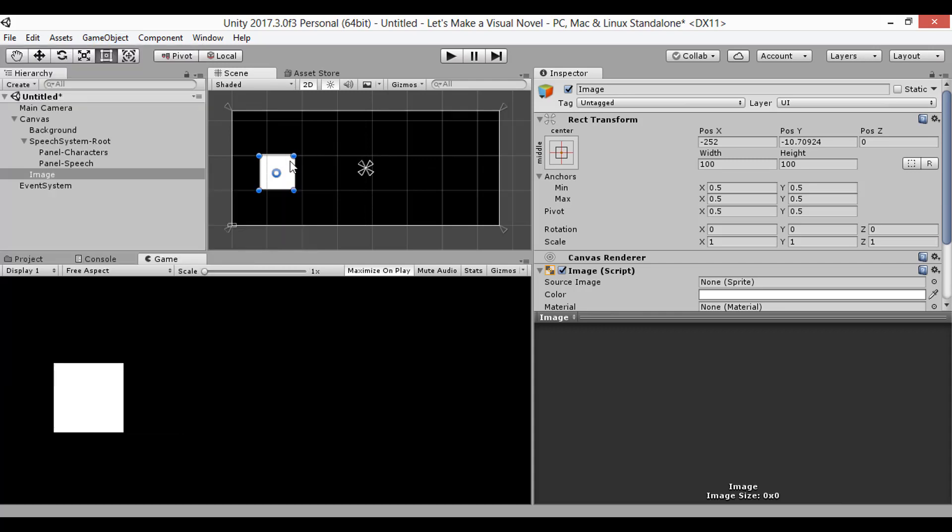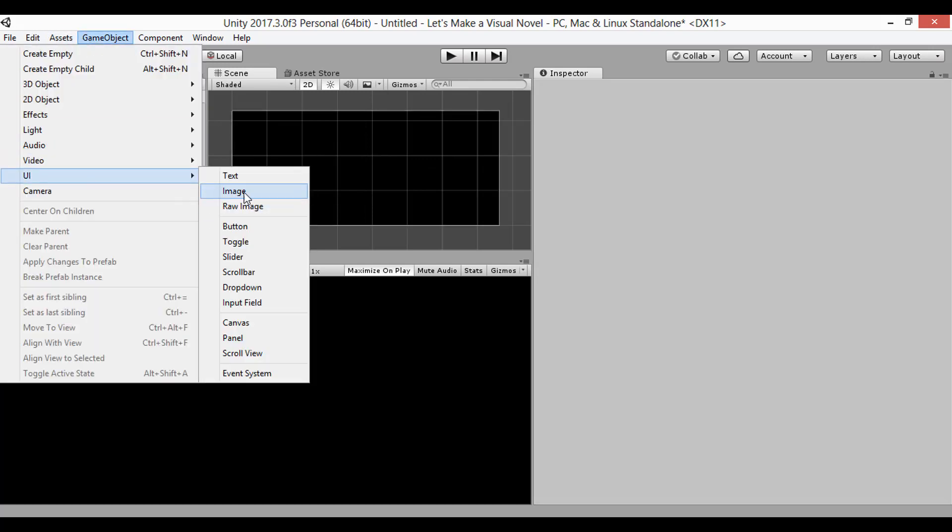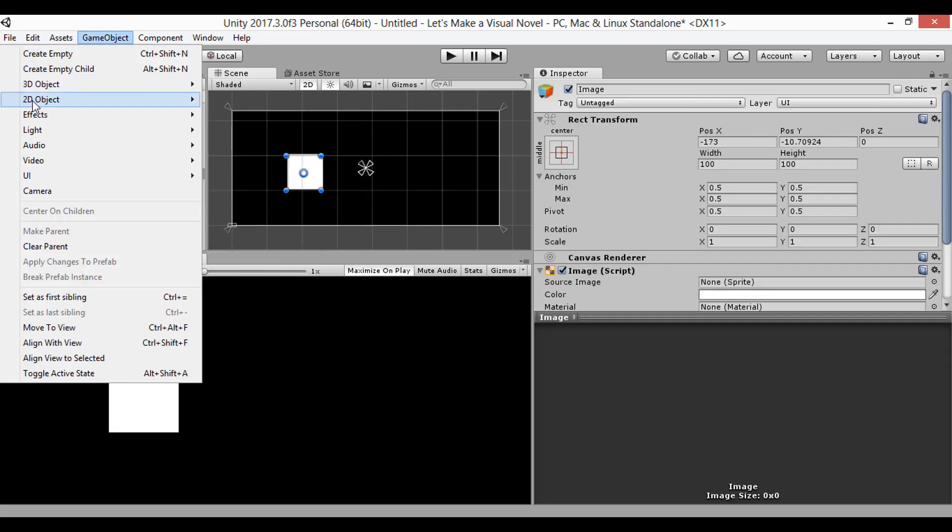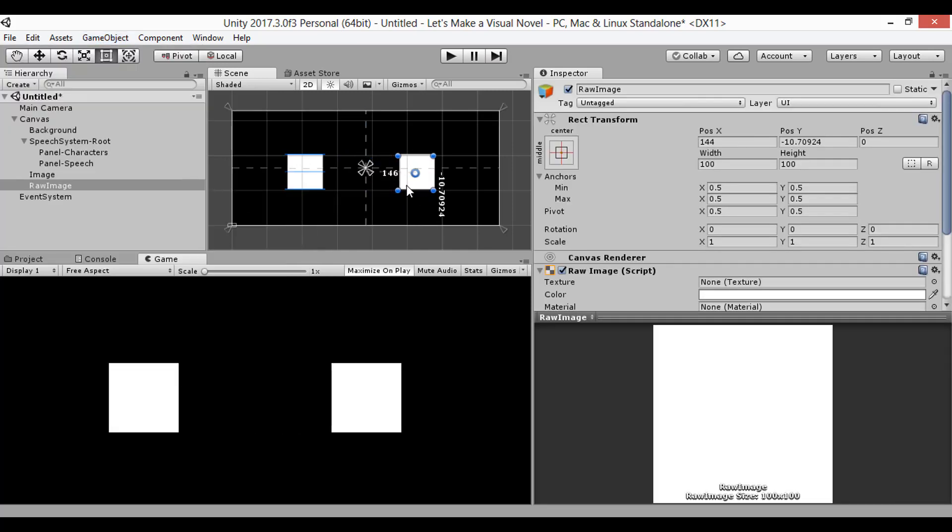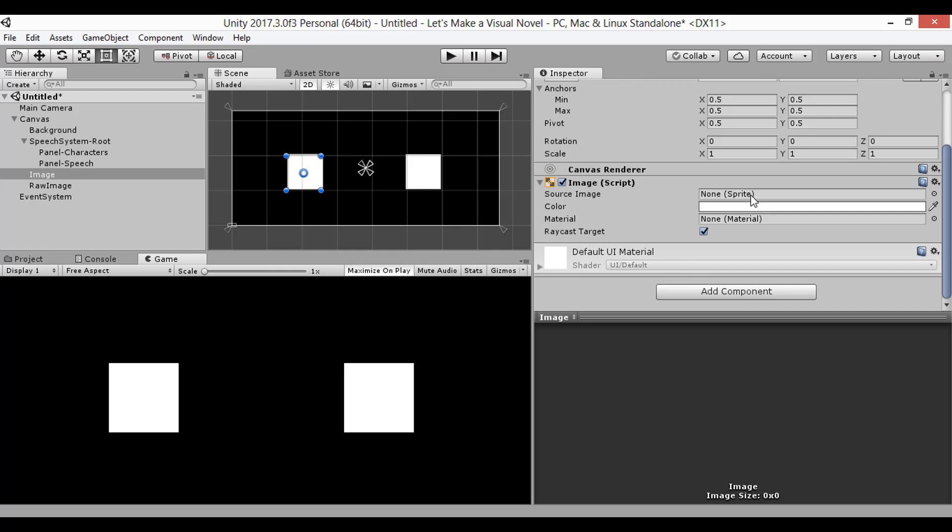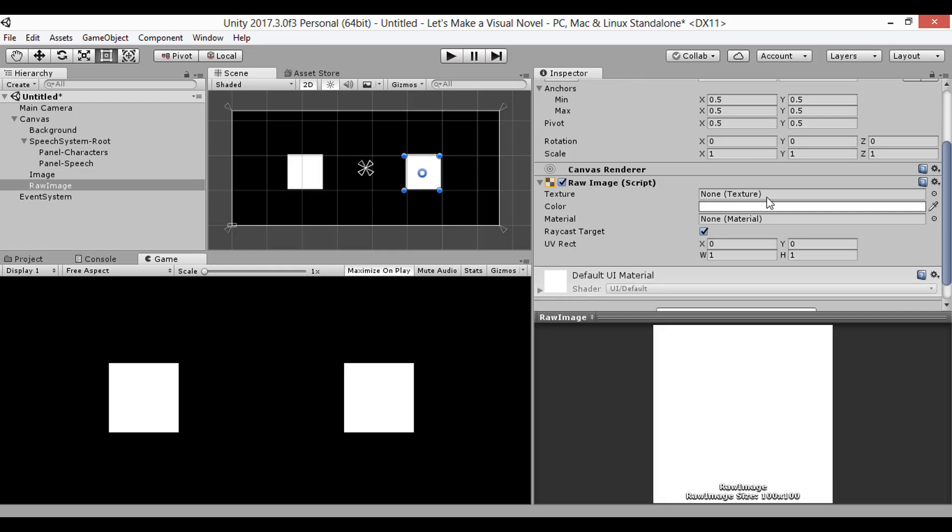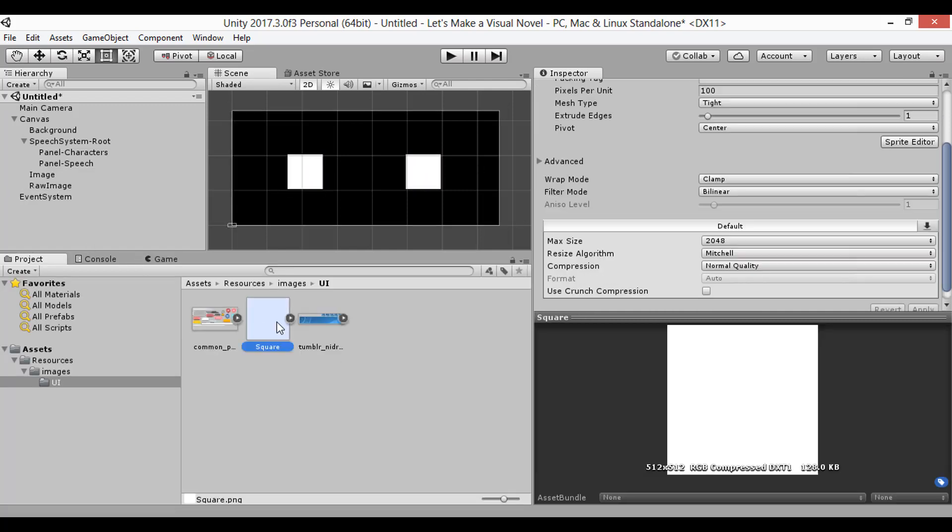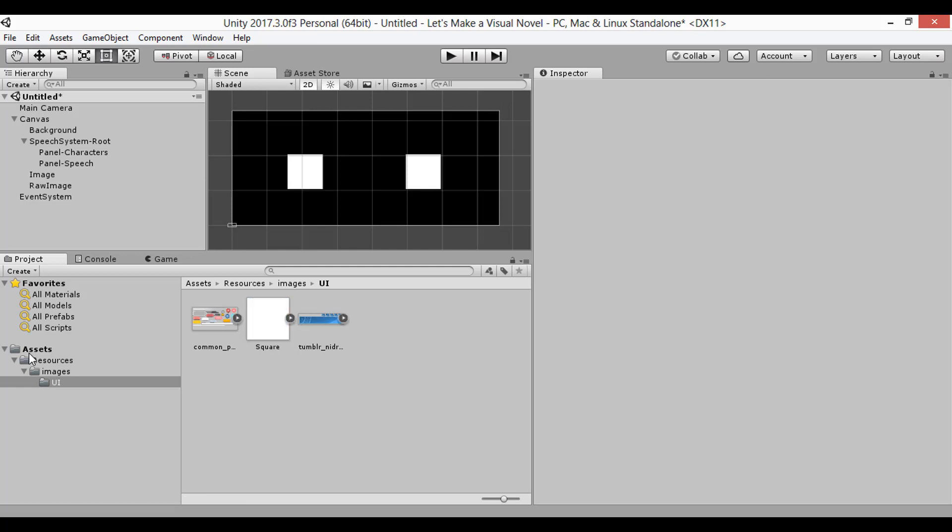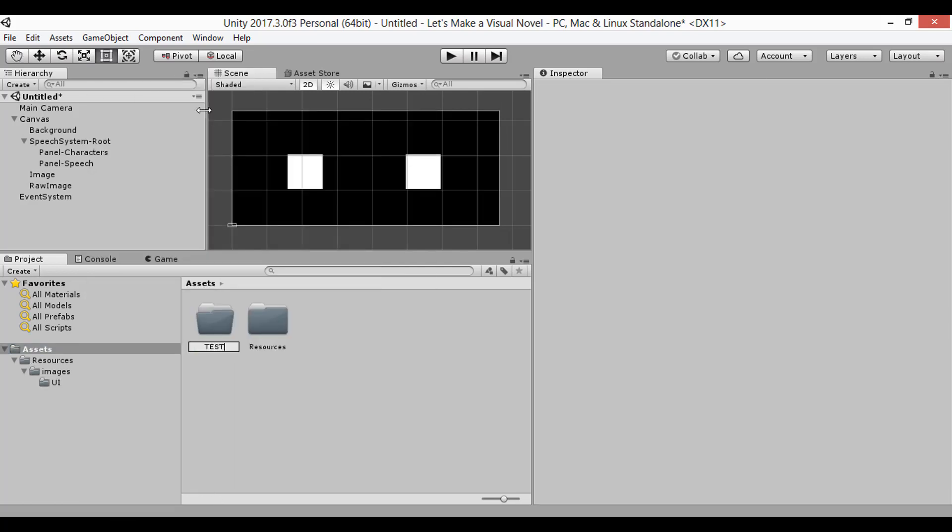If you're new to Unity, one thing you might notice is that we have two different types of images, standard and raw images. They're relatively similar, but there is one big difference between them. Images operate using 2D sprite or UI images, while raw images operate using 2D texture files. There are advantages to both, but it's beneficial to know when you should use which one.